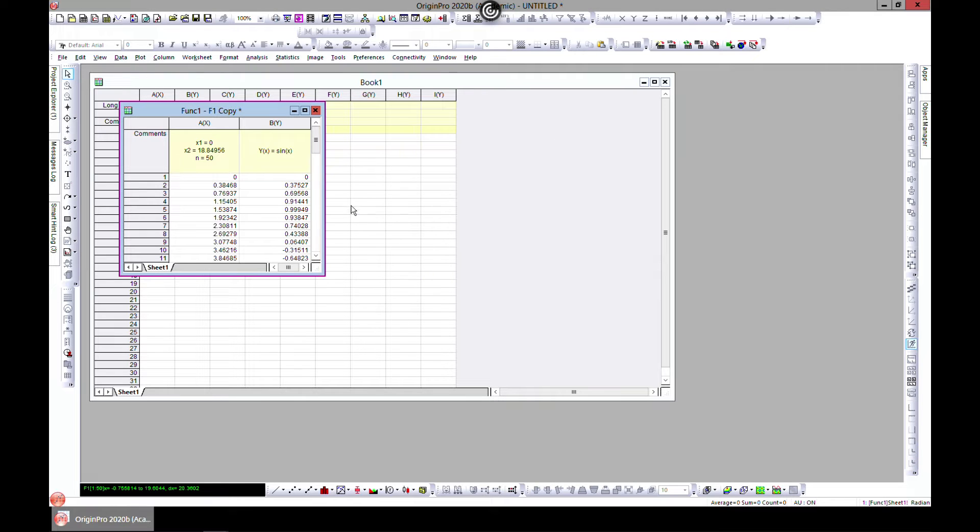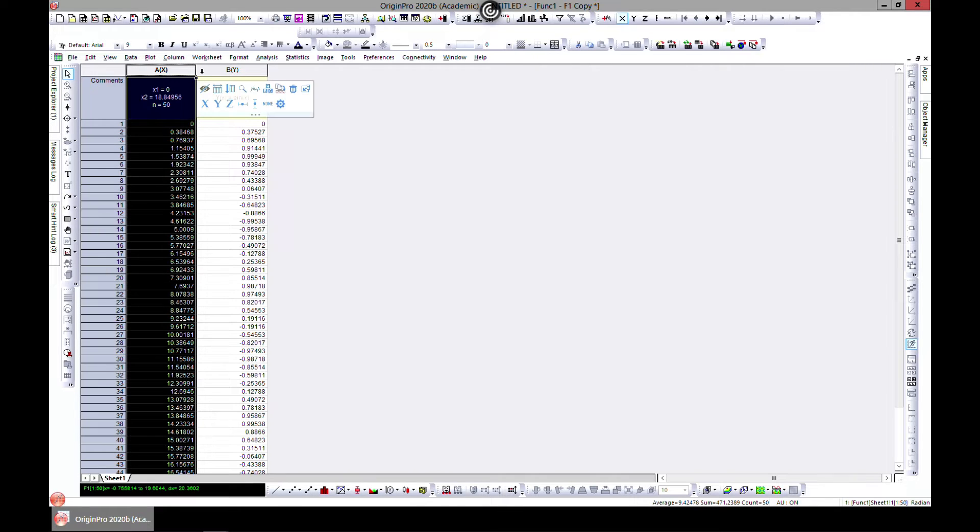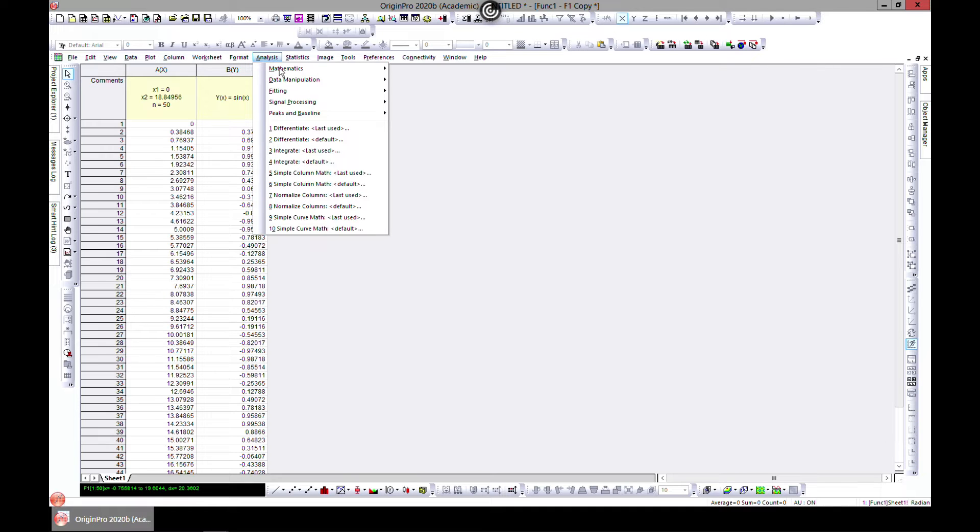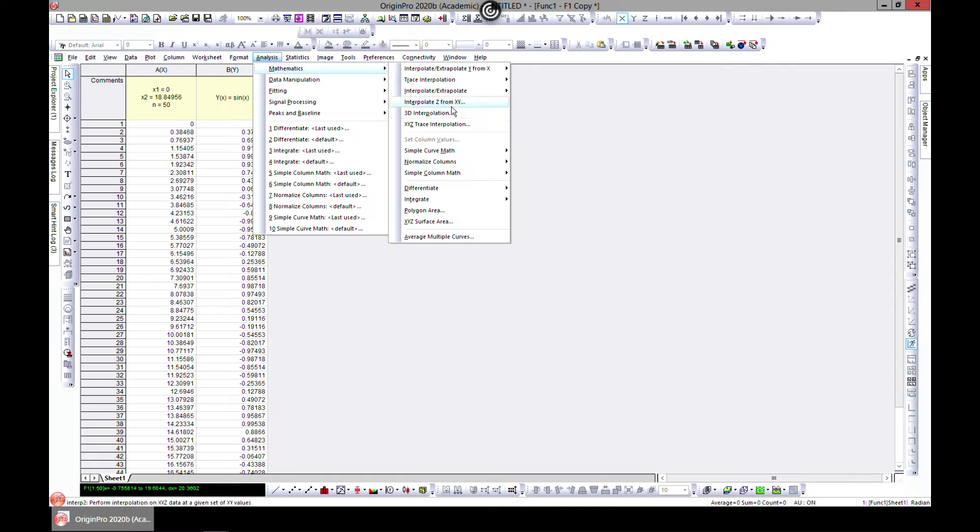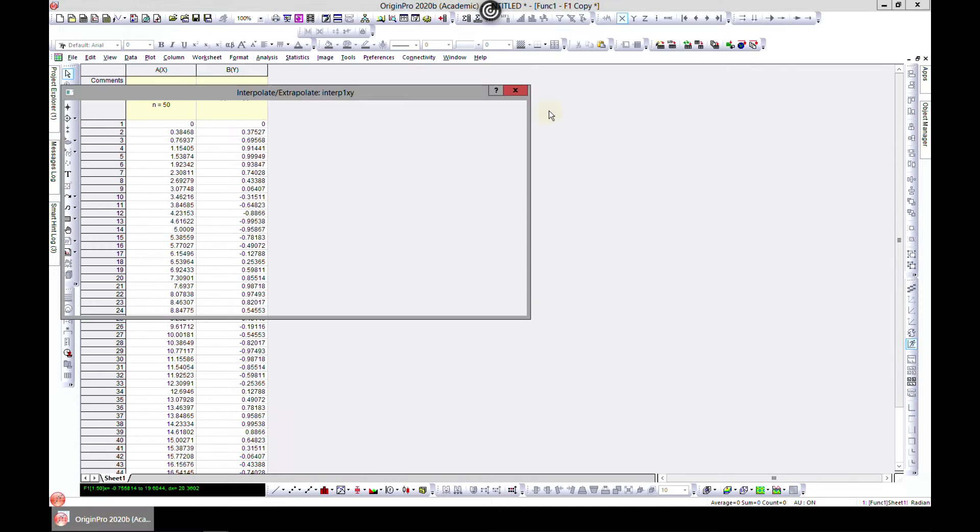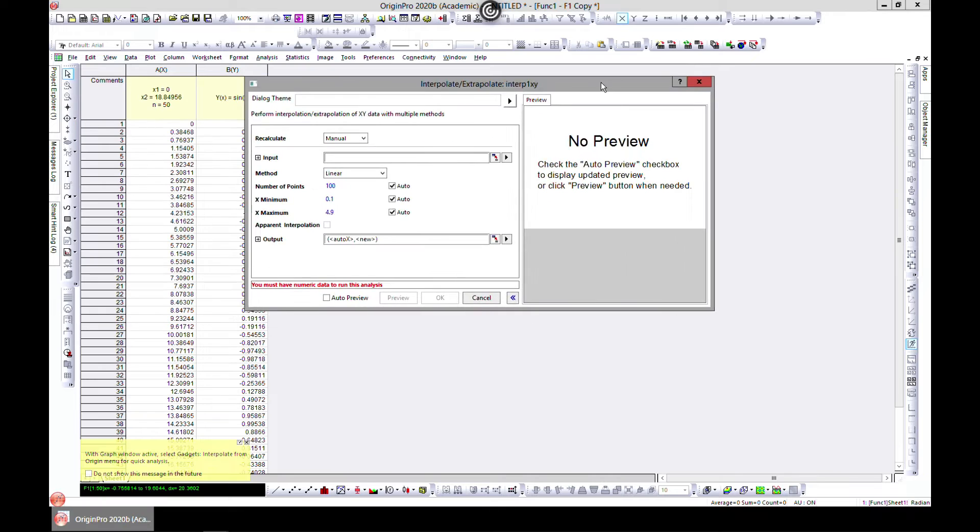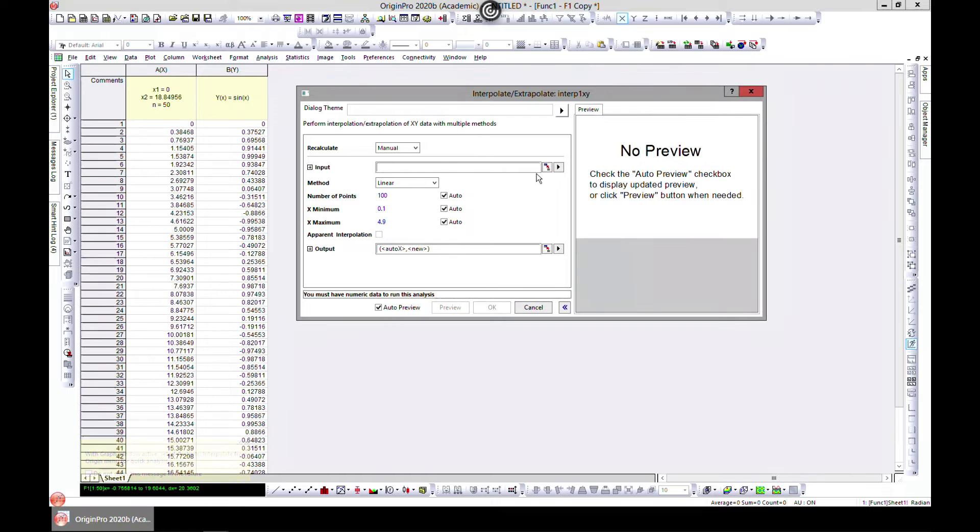Let's close this. That is one way of doing that from your plot. The common way is to interpolate from your data sheet. You can just come to Analysis, Mathematics, and you see Interpolate or Extrapolate and hit Open Dialogue. I love this one because you can put it on auto preview and see what you're getting.